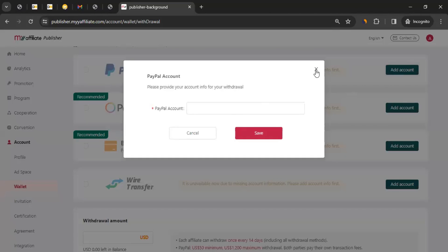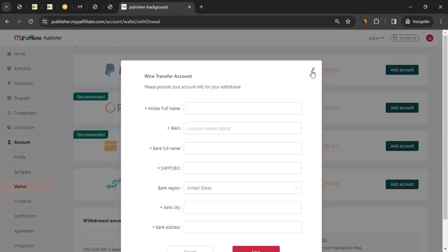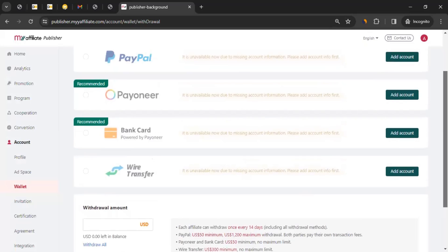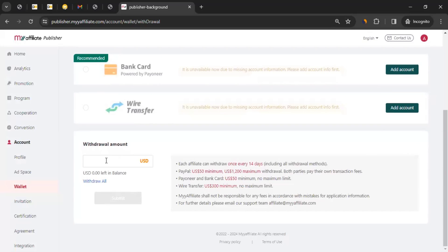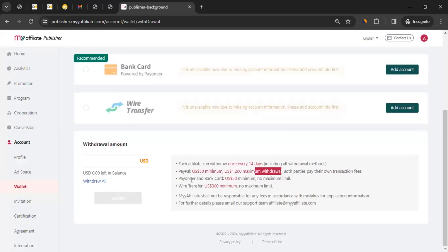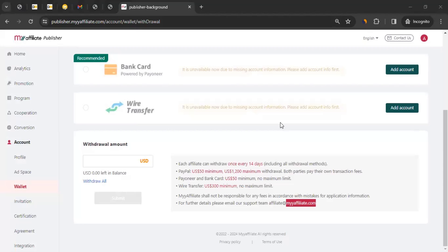If you have payment questions, you can reach out via email. To contact the DHgate affiliate team directly, email affiliate@dhgate.com and they'll assist you.